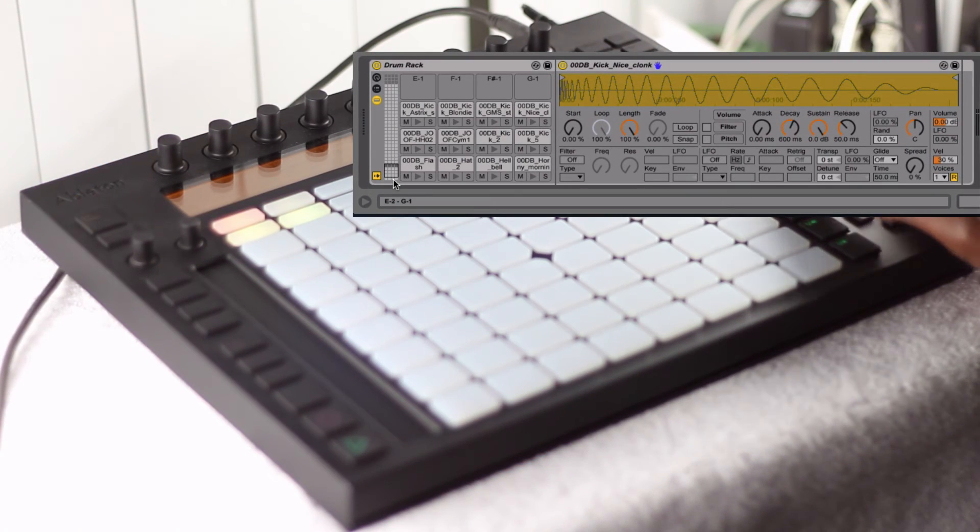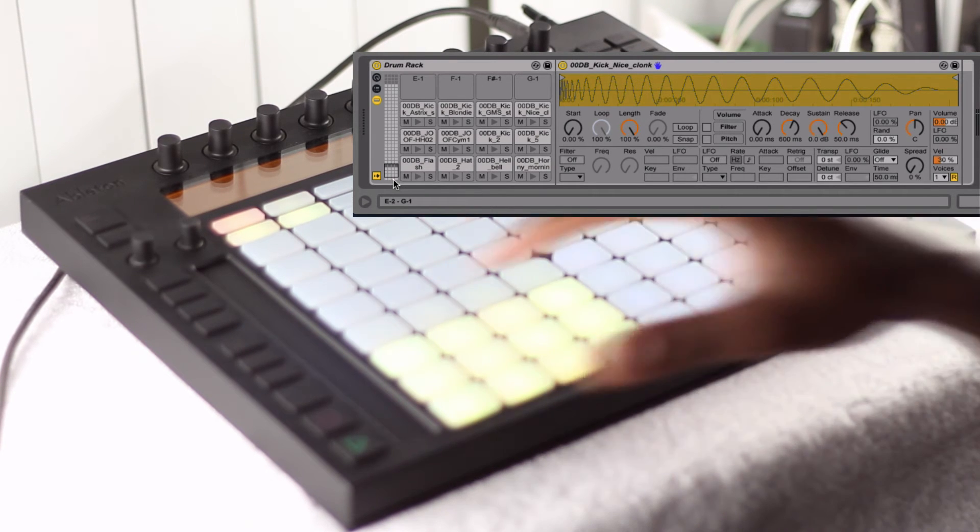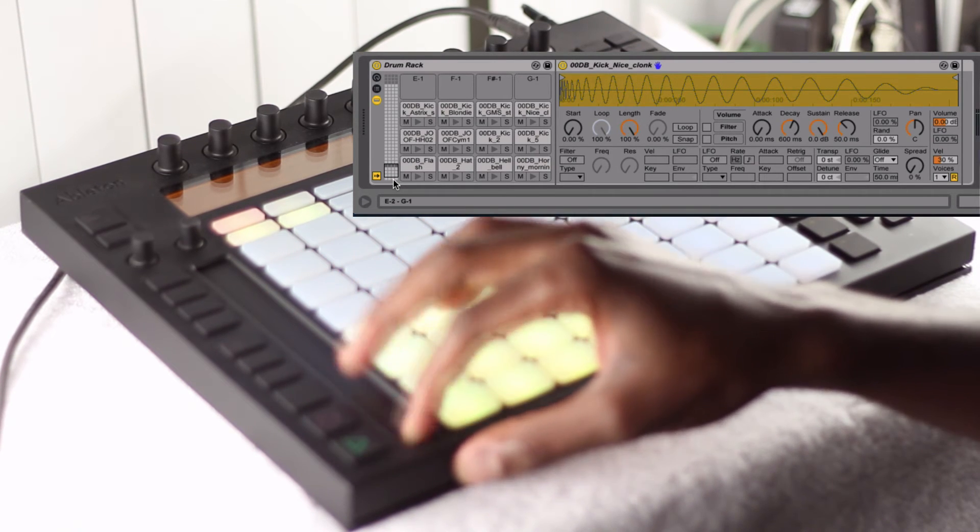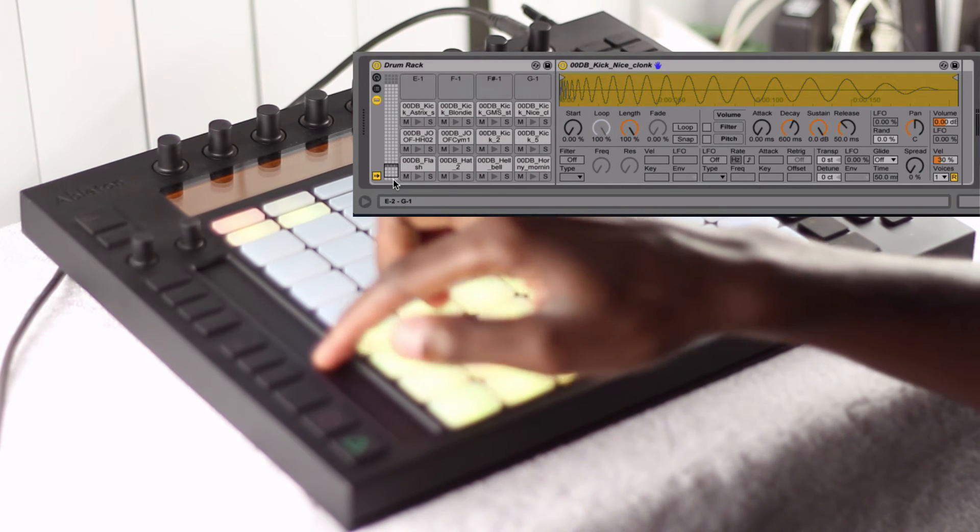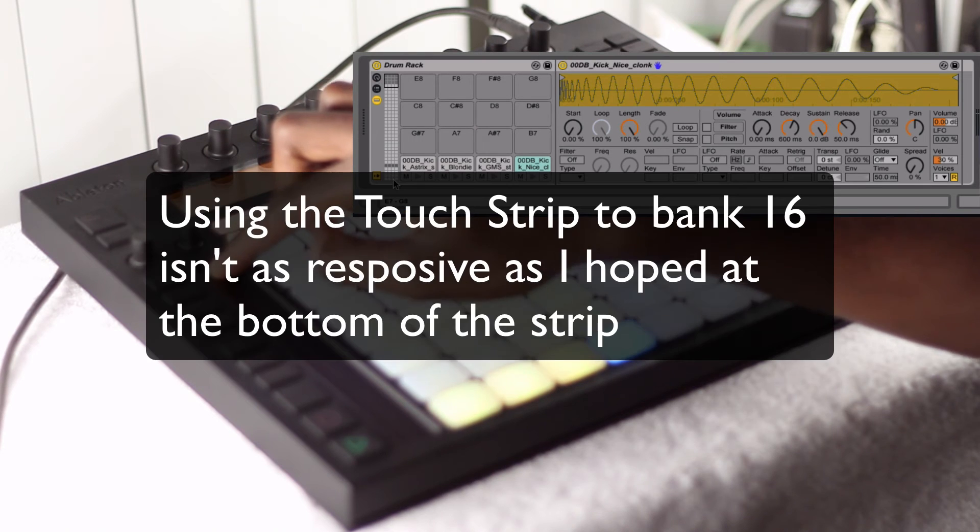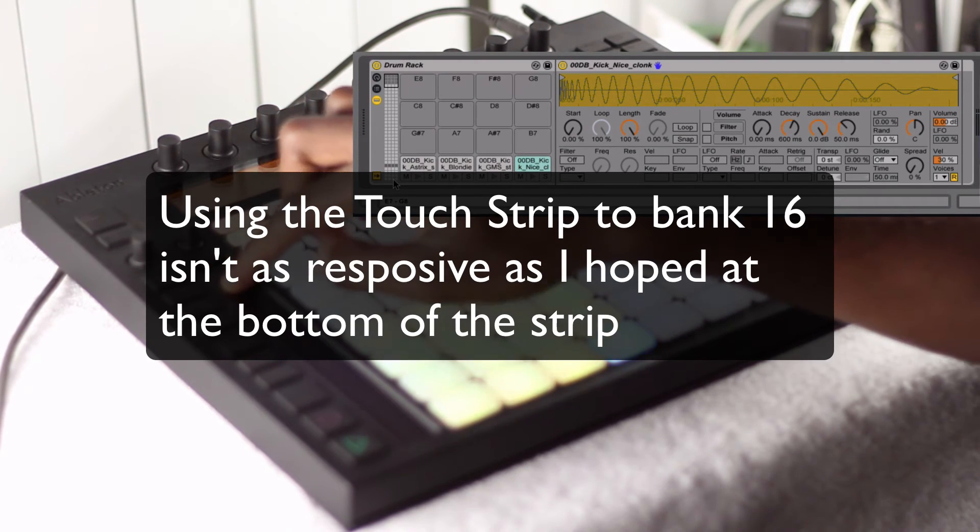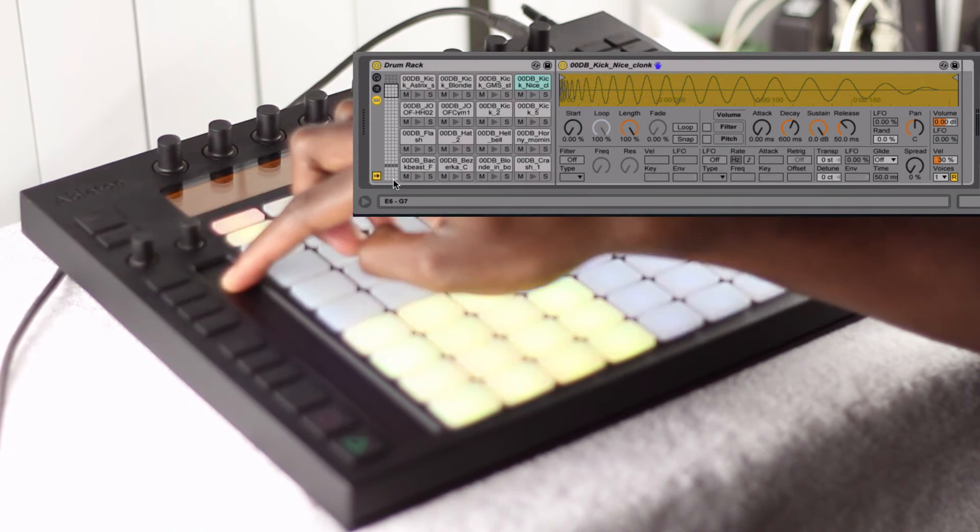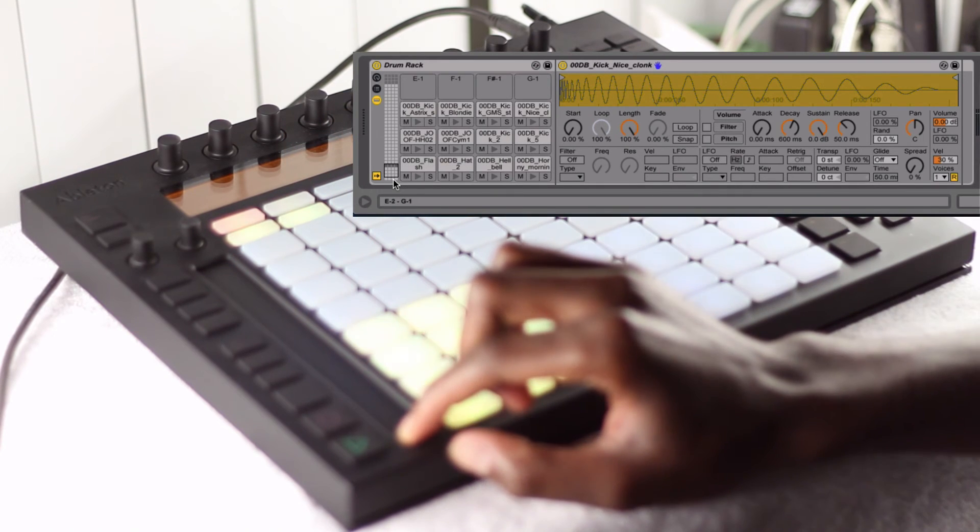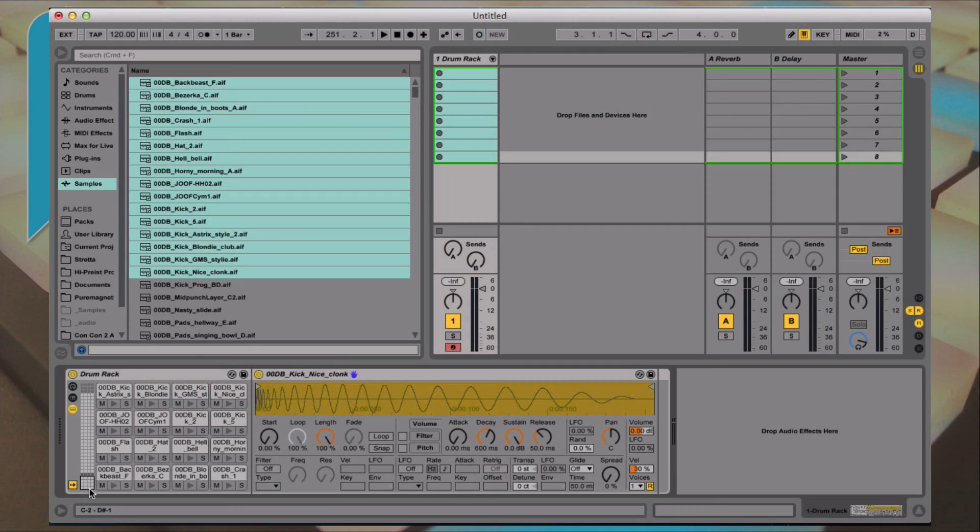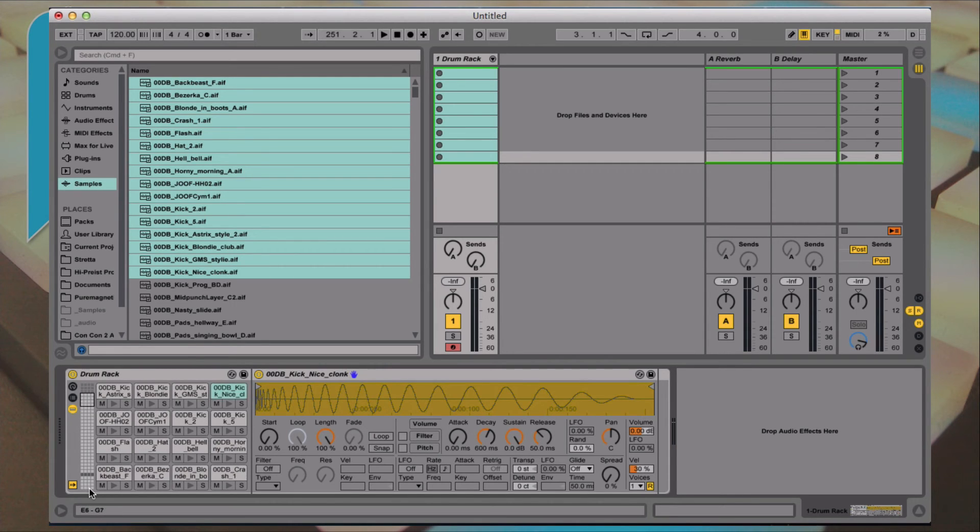So I'll switch to session view here into note view. And you'll see that you can now navigate all the way up. As you can see by skipping E negative 1 to G negative 1, it gives you a little bit smoother scroll by 16s up to the top.